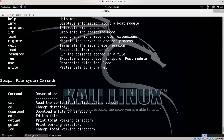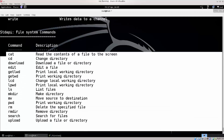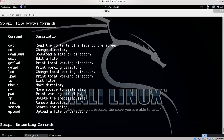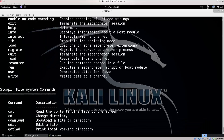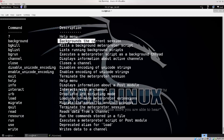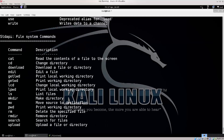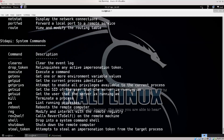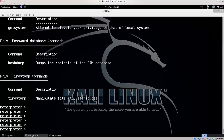Here you have some simple file system commands. Up here is the background command. So if you type in background, it backgrounds the current session. Please, I cannot stress how important it is that you take a look at some of these commands. They are very simple to understand - you won't need to bash your head against the wall to figure out what they do.